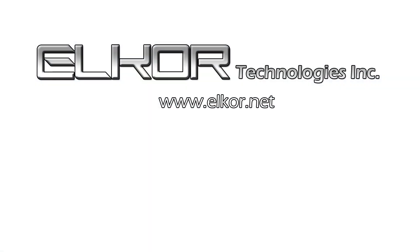This concludes our tutorial on how to configure the Wattson E4 and ET port devices. For additional product and technical support, please visit our website at www.elcore.net. Thank you.